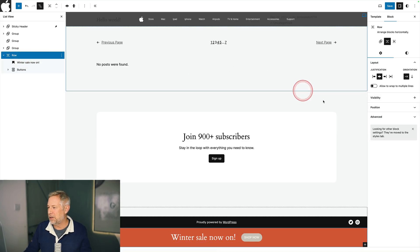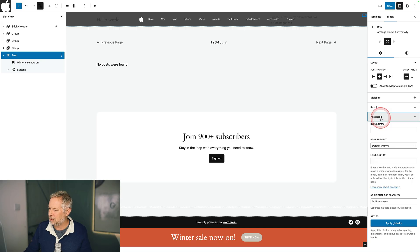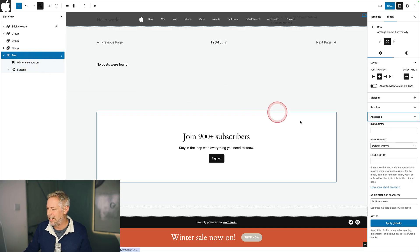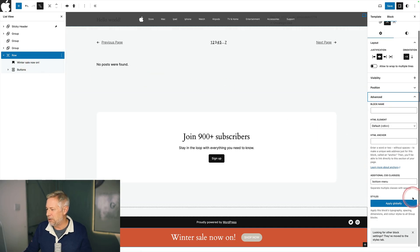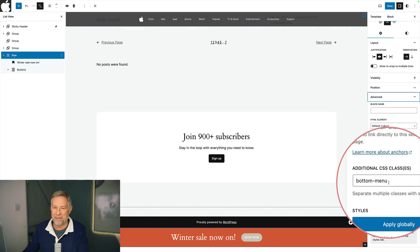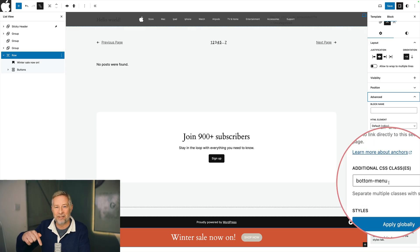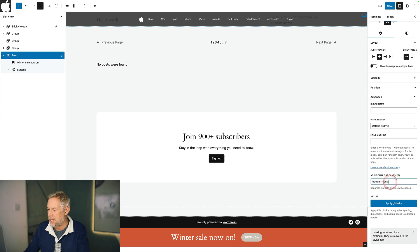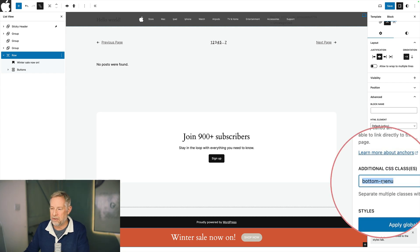Step two, you want to give that a custom class. So you come across to advanced here, make sure you have the row block selected and you add your custom class. Now you can use exactly the same classes as me. I will put a link to these in the description below. So you can just copy the CSS code, but it's incredibly simple. I've just called mine bottom menu here.